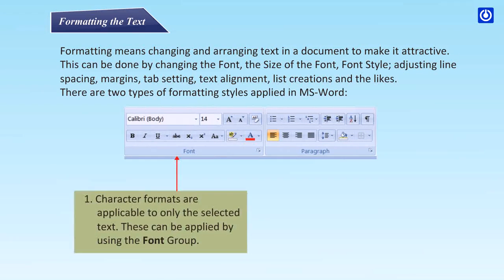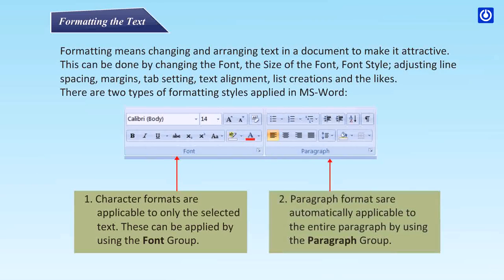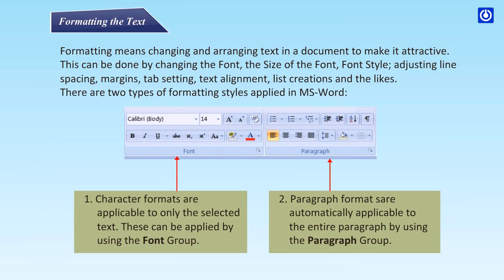Character formats are applicable to only the selected text. These can be applied by using the font group. Paragraph formats are automatically applicable to the entire paragraph by using the paragraph group.